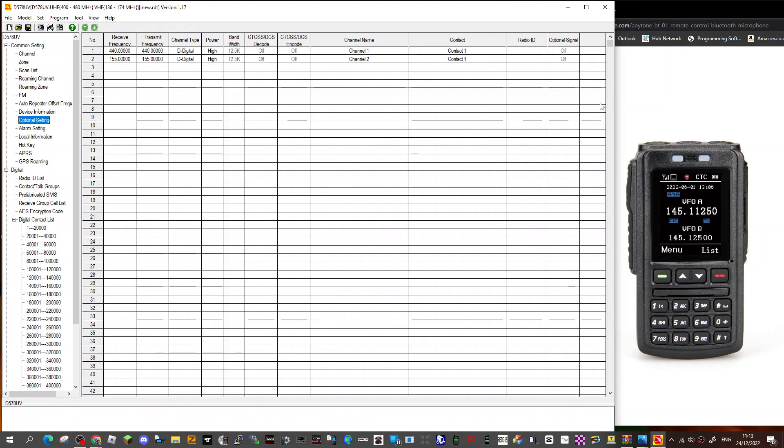Mzero FXB, welcome to my channel. Just a quick one here on the BT-01 Bluetooth microphone. If you want it to show up so you can reprogram it using your CPS software, of course you can program it using the handheld, go into the menu, go into the settings as normal, but if you want to use CPS...